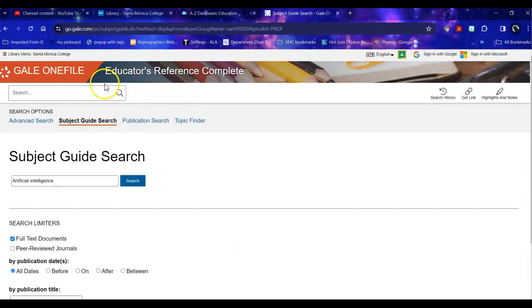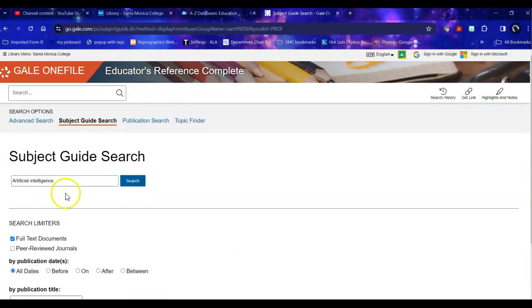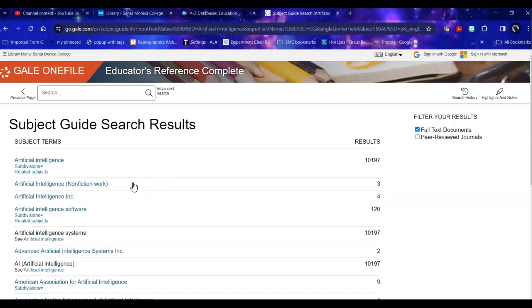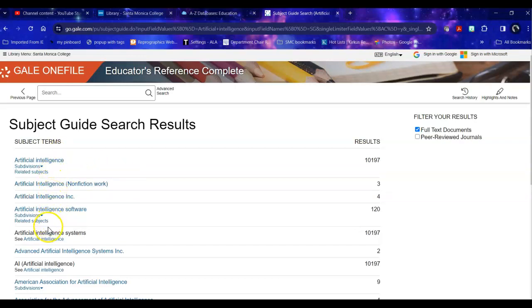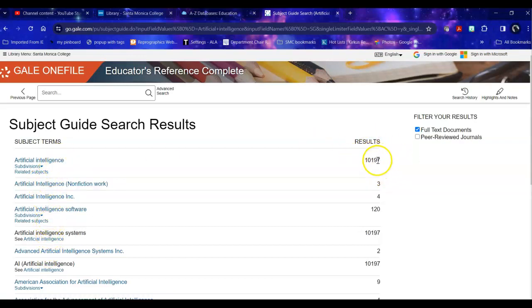It is an educational database so anything that we get will be about education and artificial intelligence. So when I search for that subject term it drops me into a listing of all full text documents that have these assigned terms and within that broader term we have over 10,000 items with the subject term of artificial intelligence assigned to it.